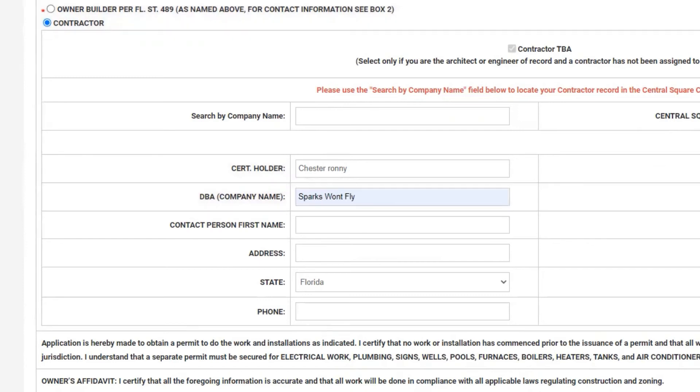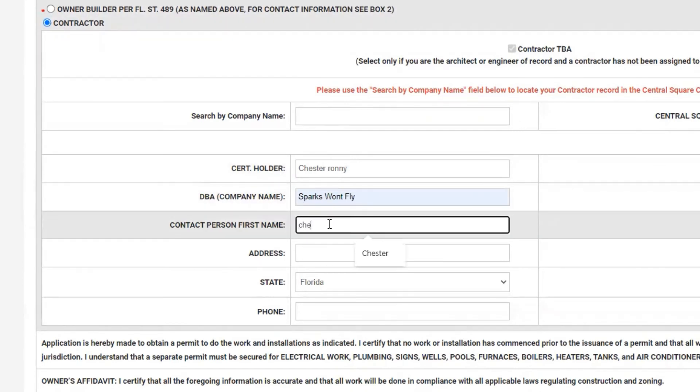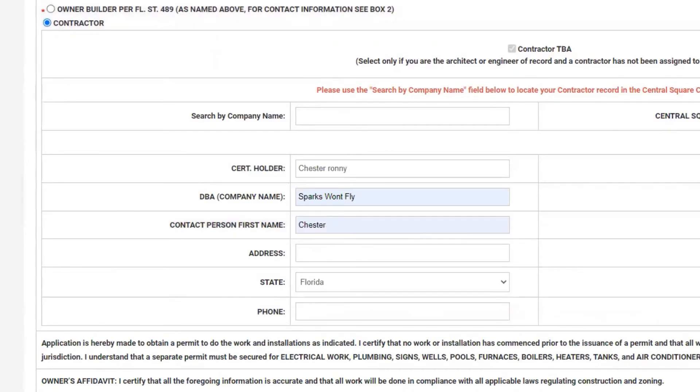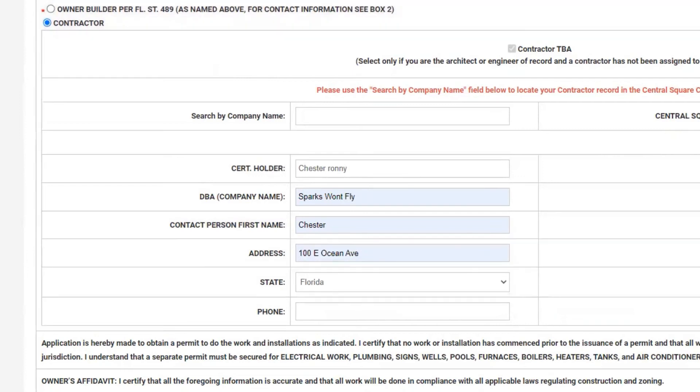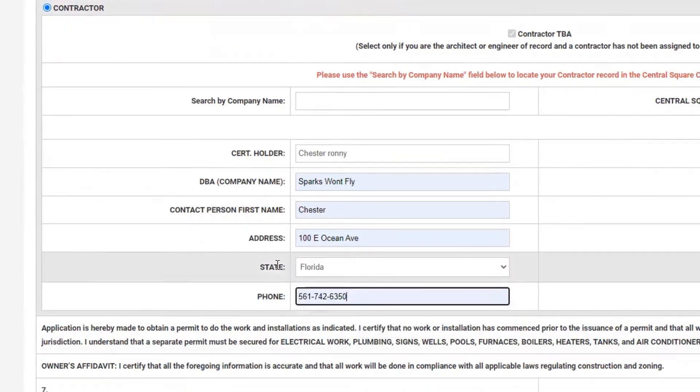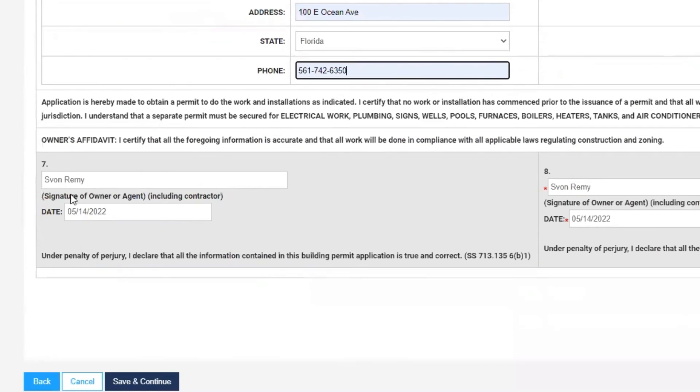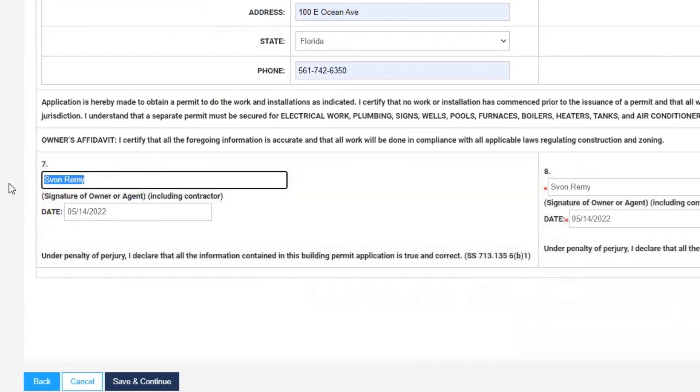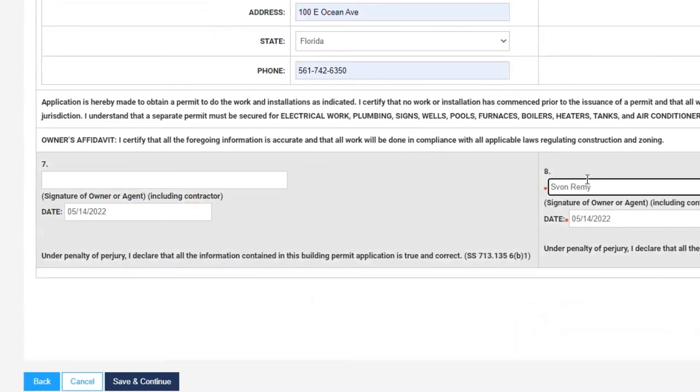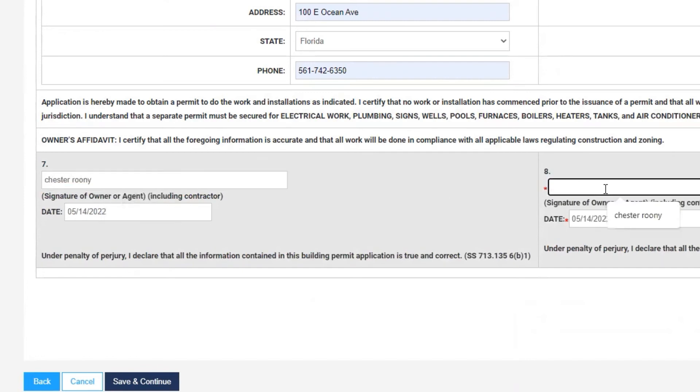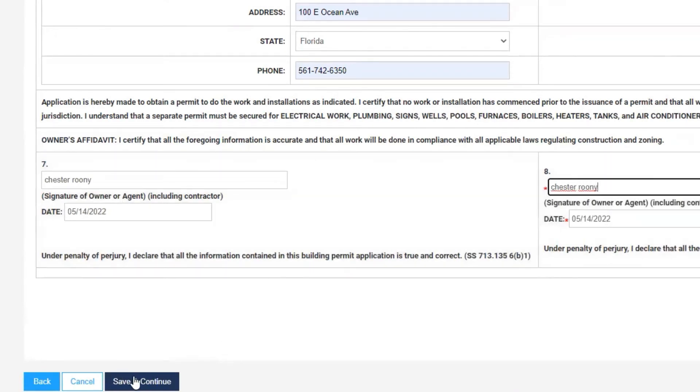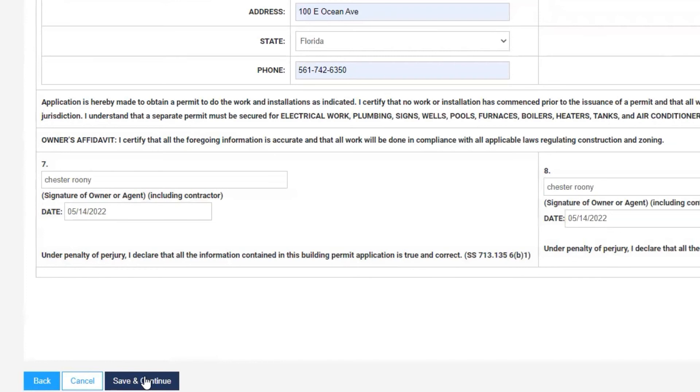His license number, first name, an address, and a telephone number. Very important: boxes seven and eight will need to reflect the name of the qualifier. And we will hit save and continue.